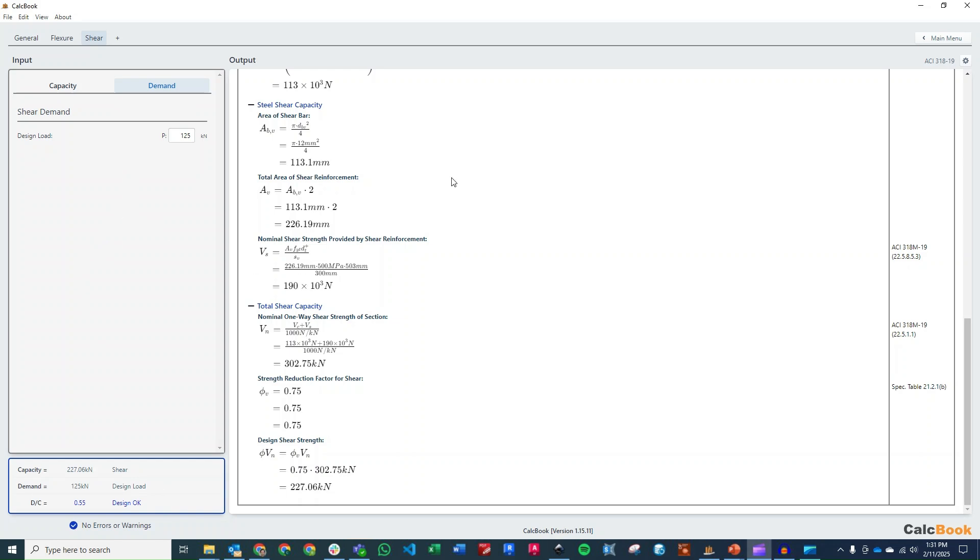So that is a concrete beam design in metric units in CalcBook. We hope you enjoyed the video. If you guys have comments or questions or want to see other designs, please let us know in the comments below. Otherwise, we'll see you next time.